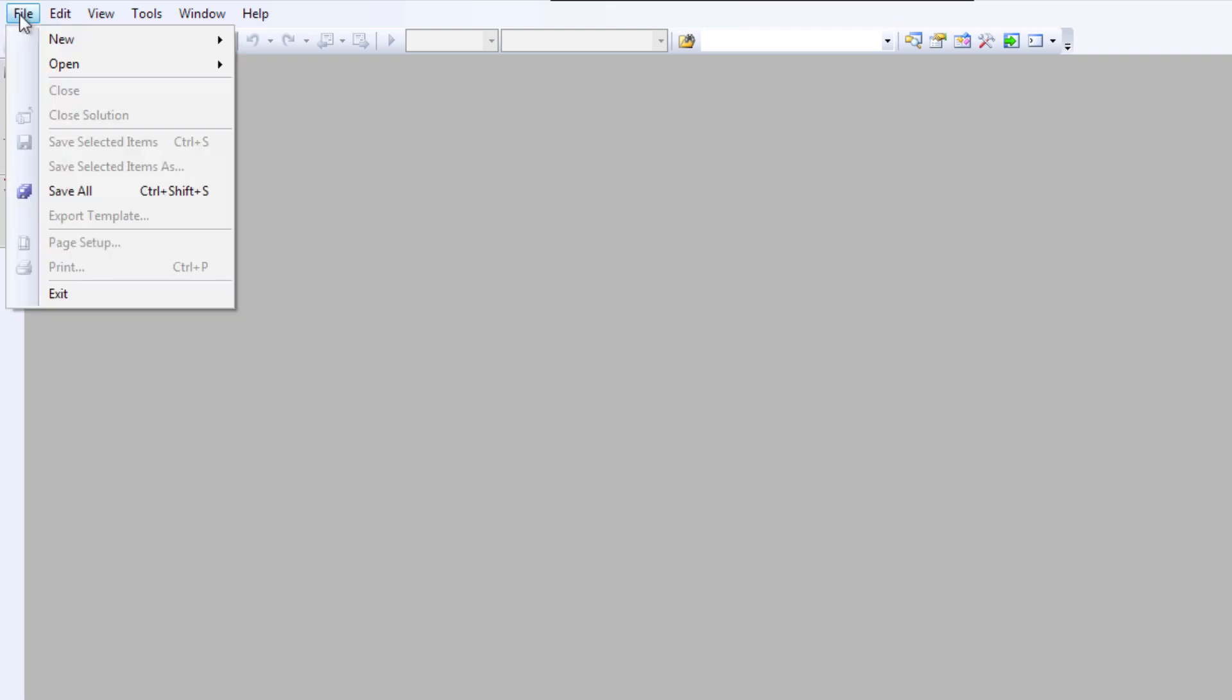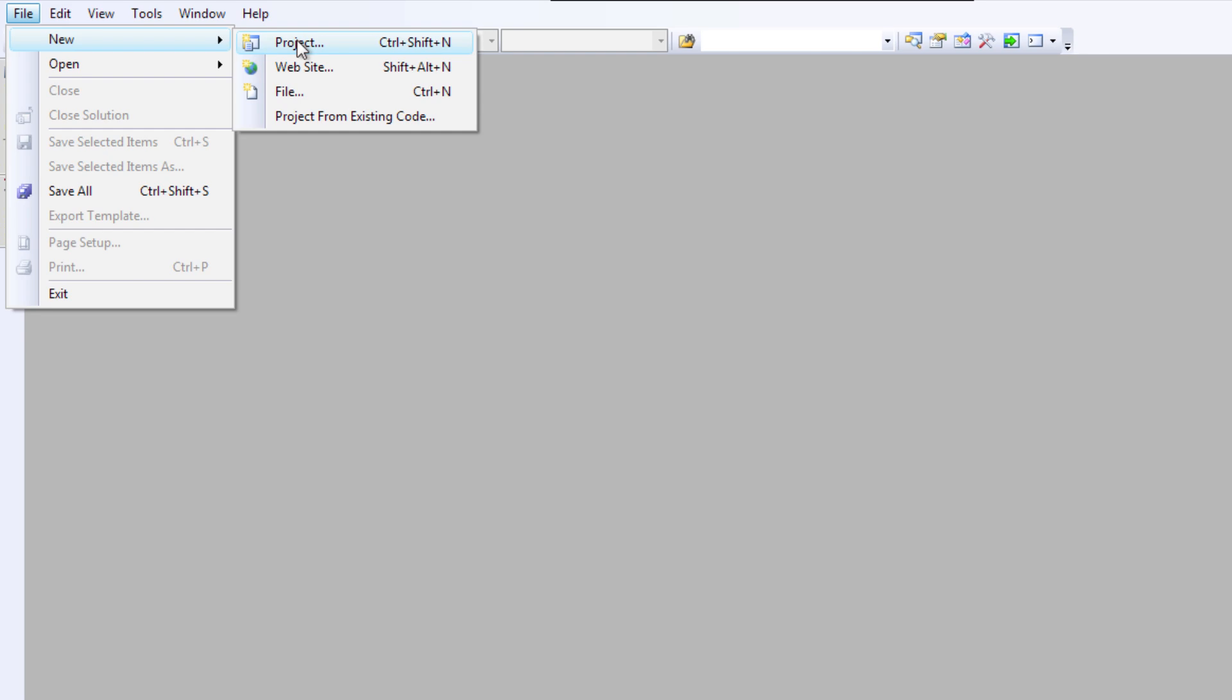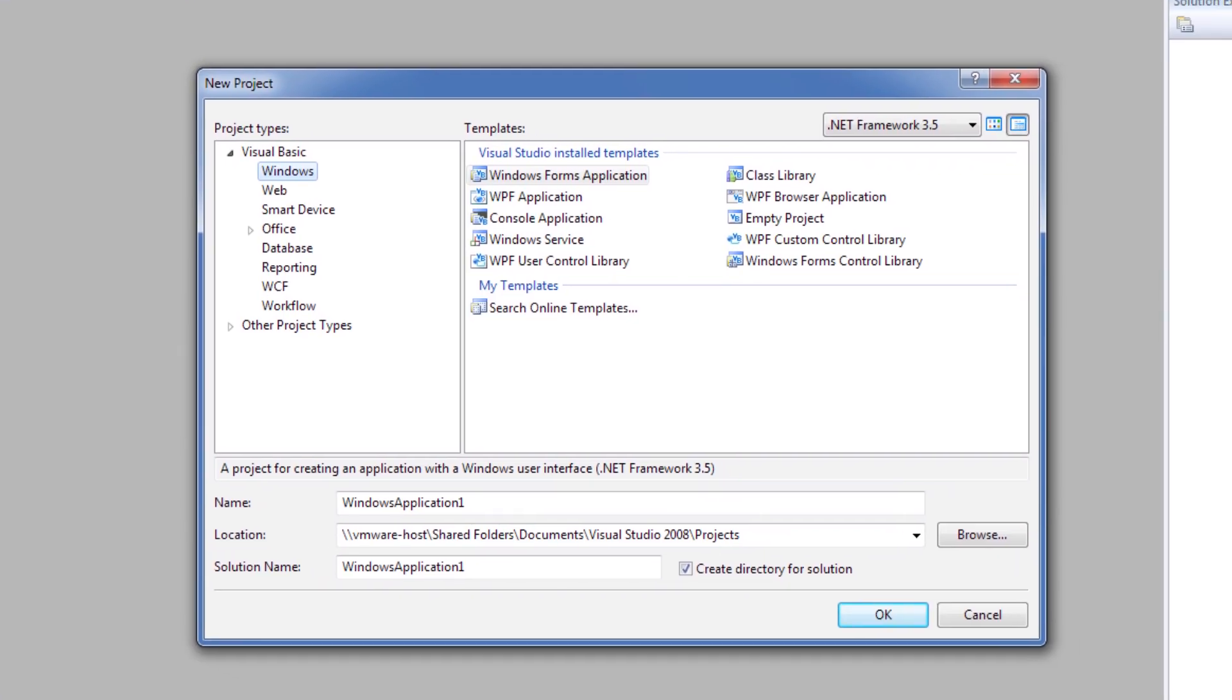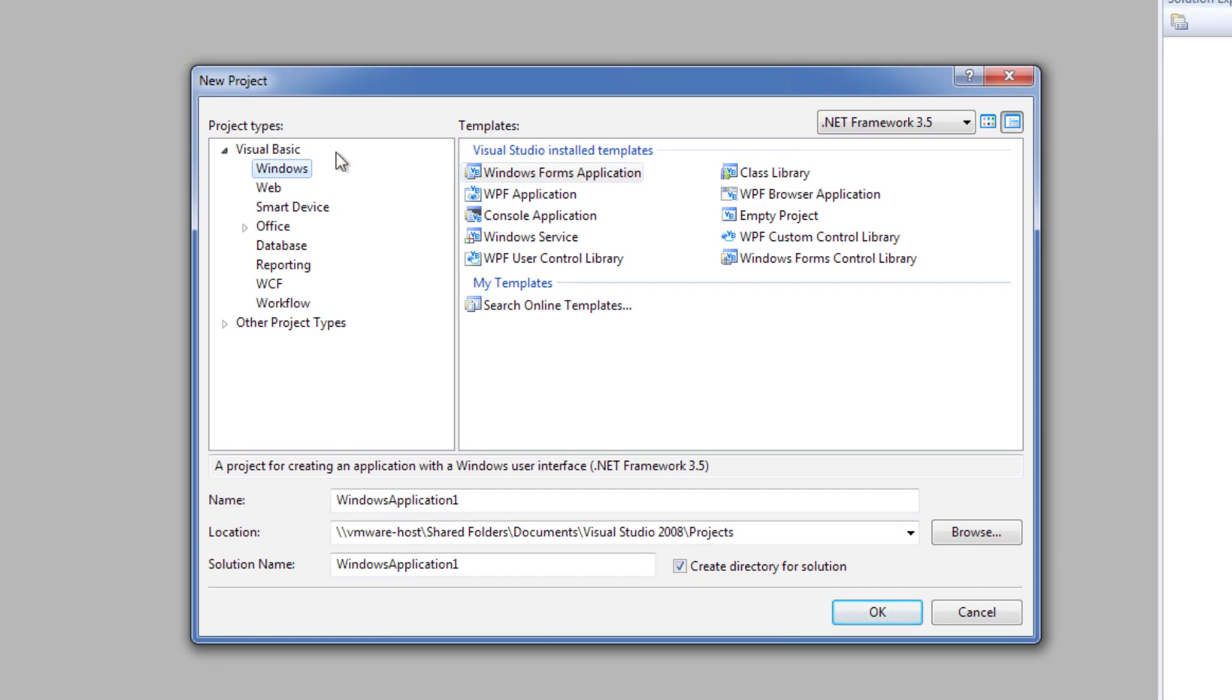Here's how to set up a project in Visual Studio. You go File, New, Project, and for a Windows application, you would select Windows Forms Application, and then put in the name.